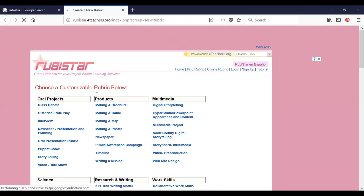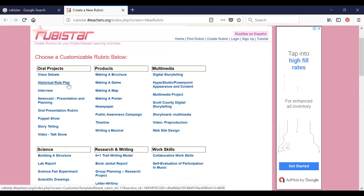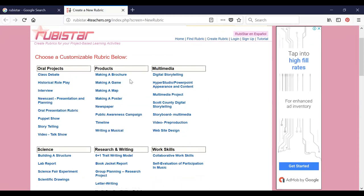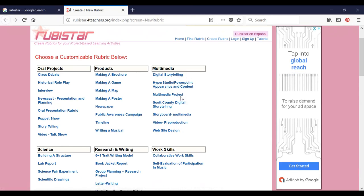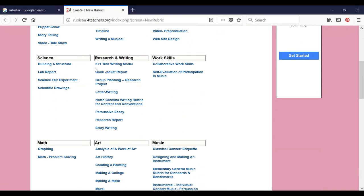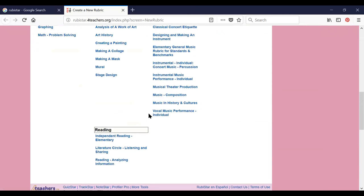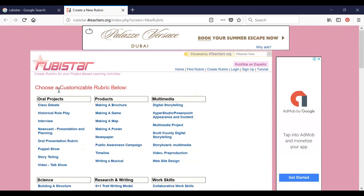It's loaded. There are numerous learning activities with rubrics given here: Class debate, oral projects, historical role play, interview, etc. Products: making a brochure, making a game, making a map, making a poster, newspaper, etc. Multimedia: digital storytelling, multimedia project, etc. Science: building architecture, lab report, science experiment, scientific drawing, etc. Research and writing: 6+1, Pride writing model, 5W 1H, back jacket report. Work skills, math, art, music, reading, etc. Go through all the available categories, then pick what learning activity you are going to customize the rubric for. Verify whether your planned learning activities are available here.